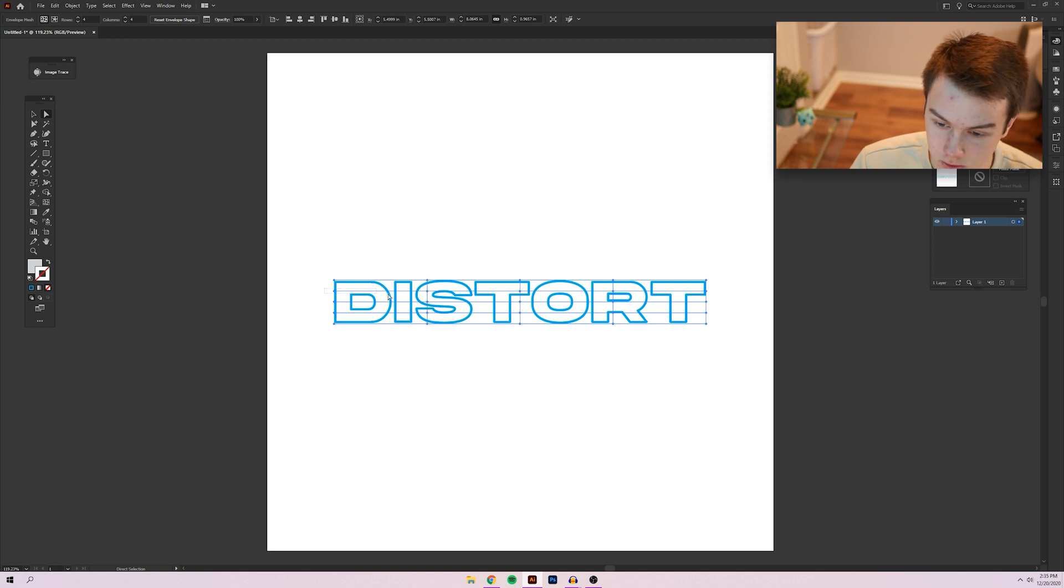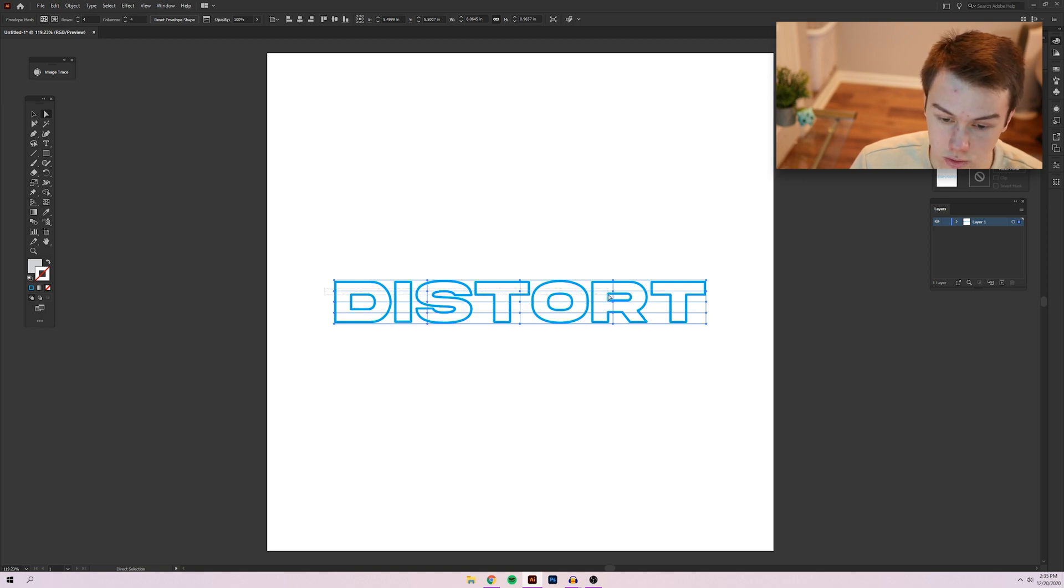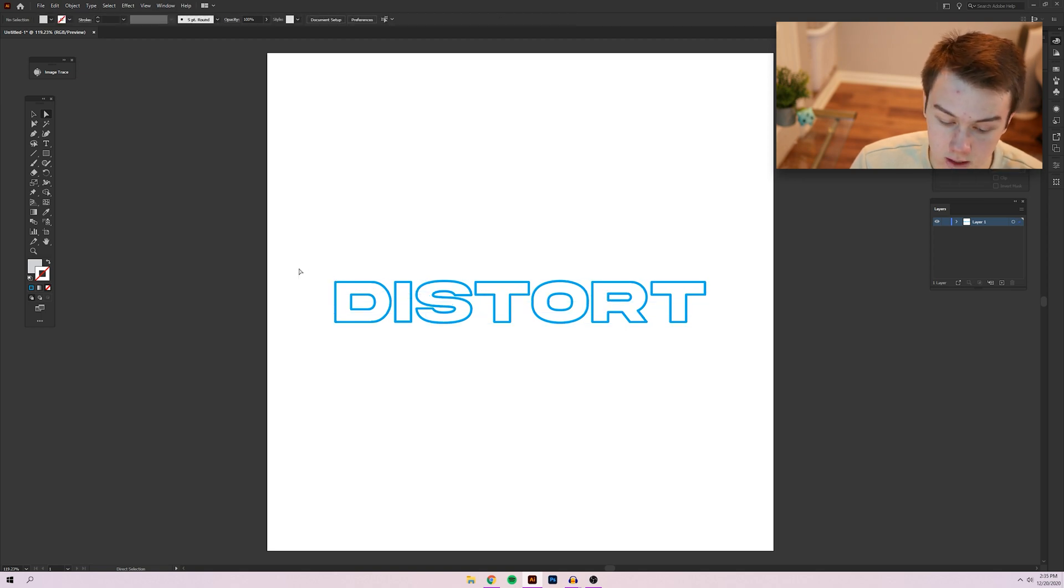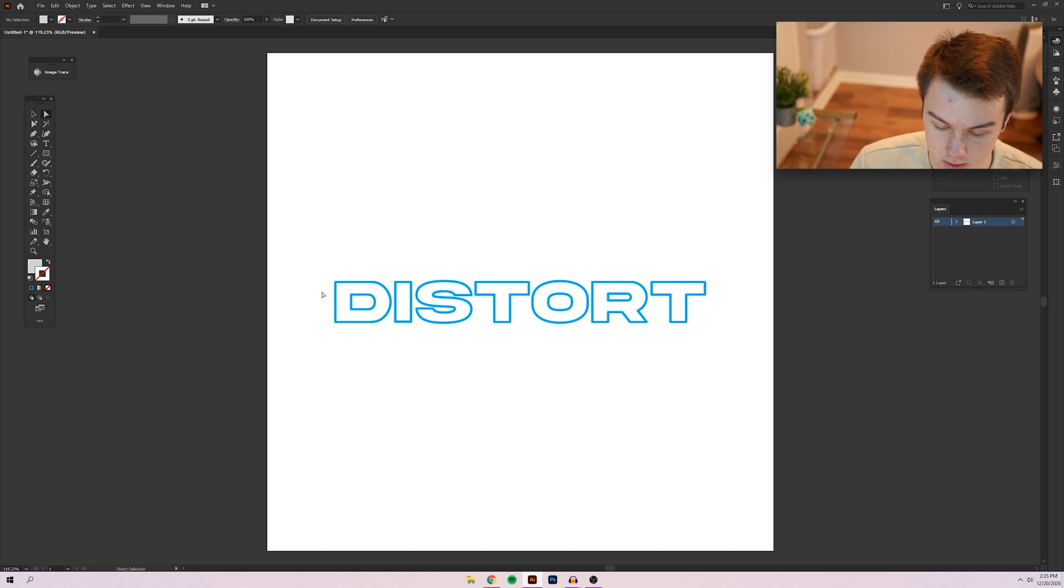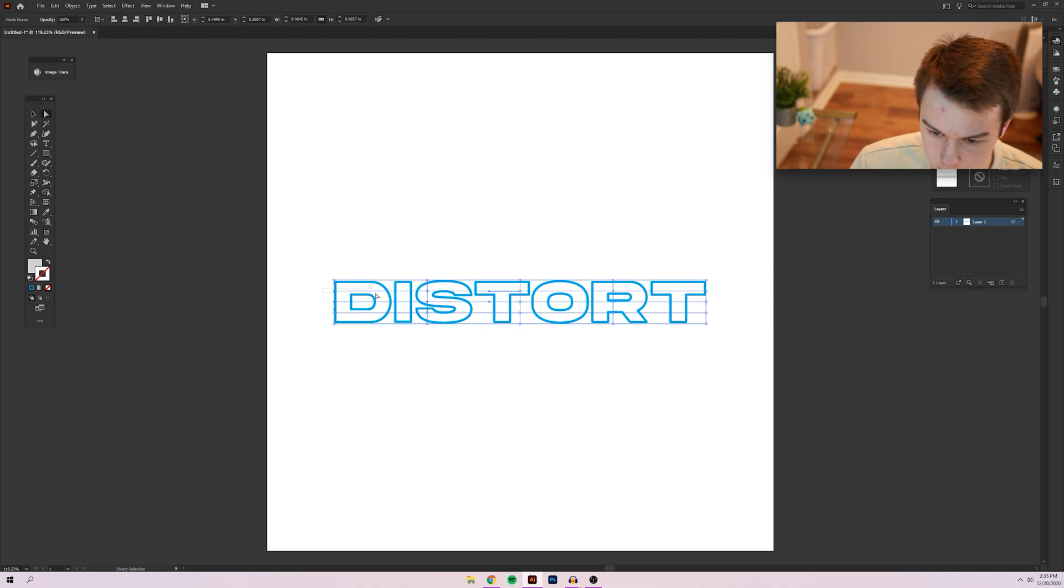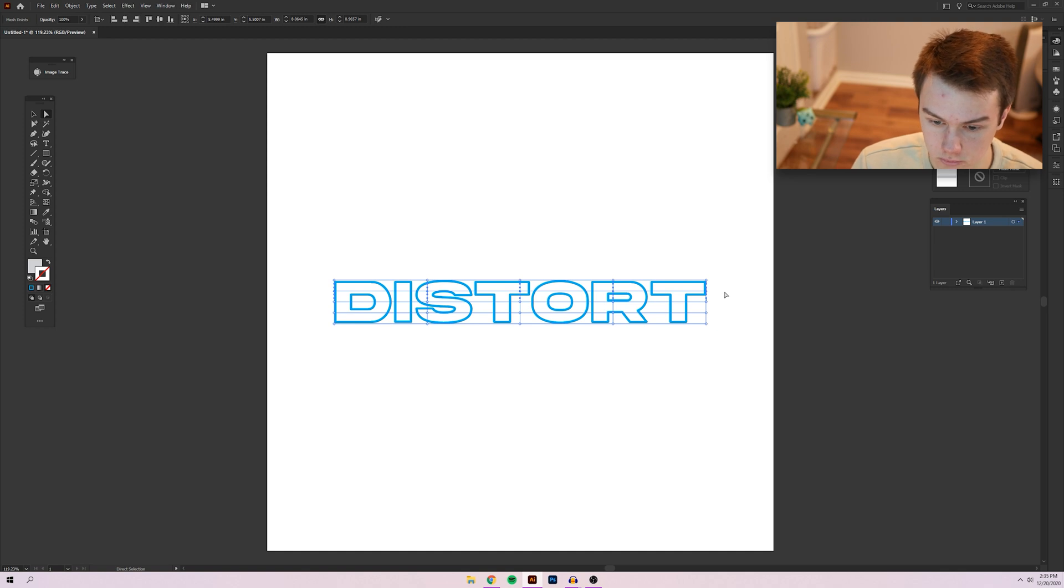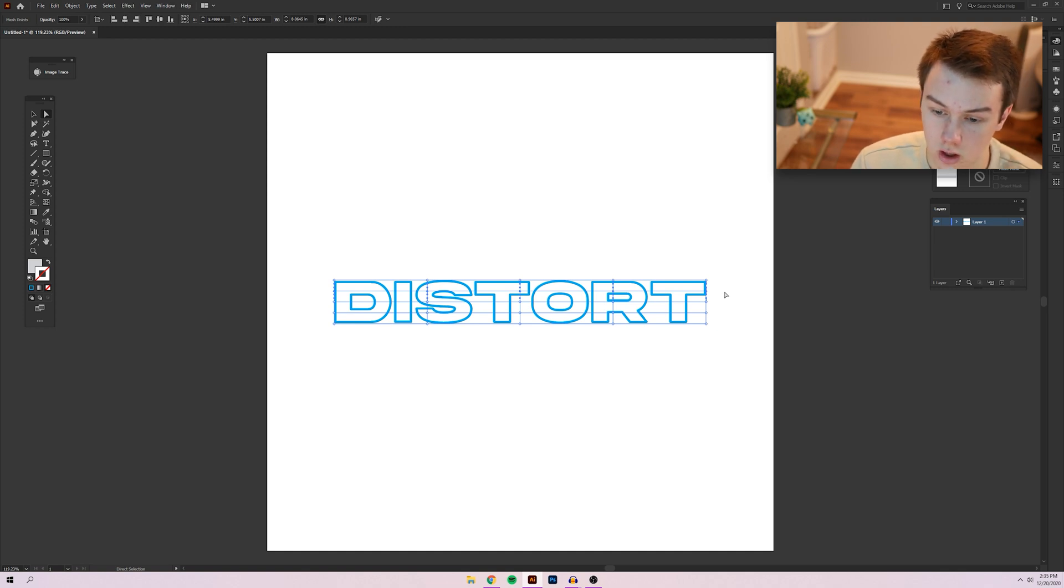Basically, you want to take your direct selection tool or press A on your keyboard to select that tool. And you're going to just click and drag over any four anchor points horizontally.